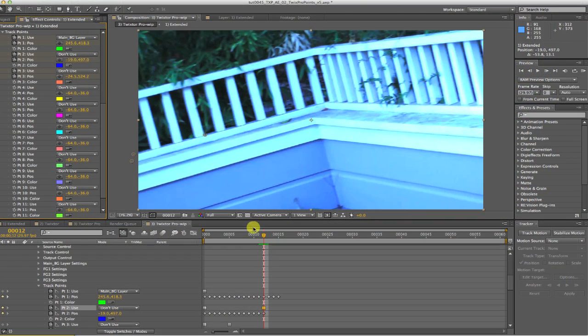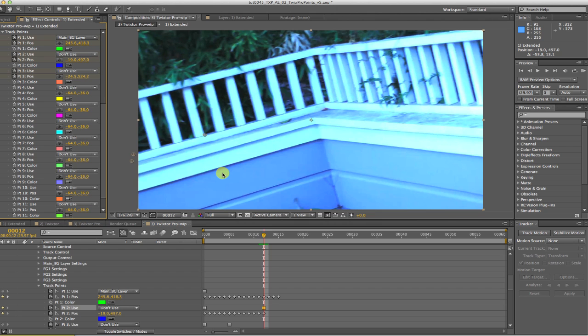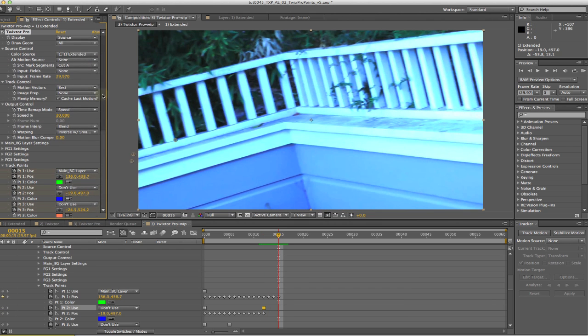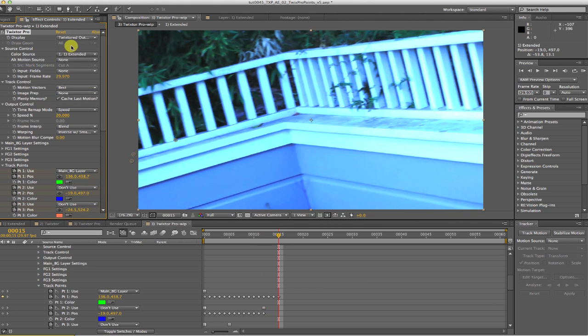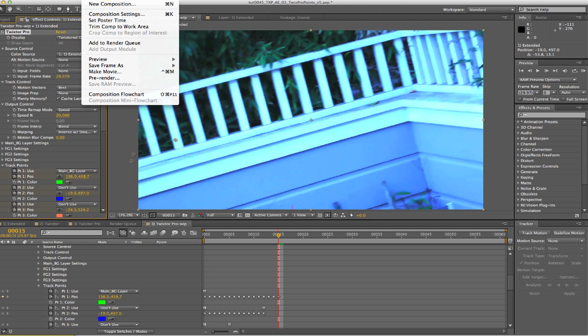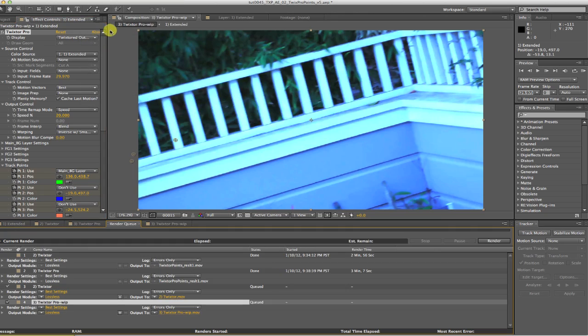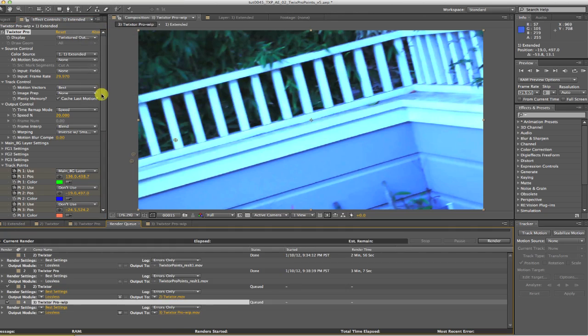Now that we have all of the keyframes we need, we can switch the display back to output. Don't forget to do this and render to see our result.